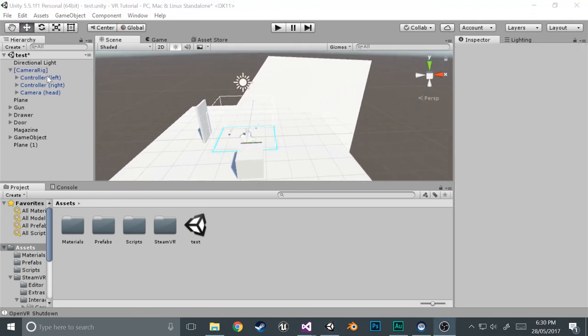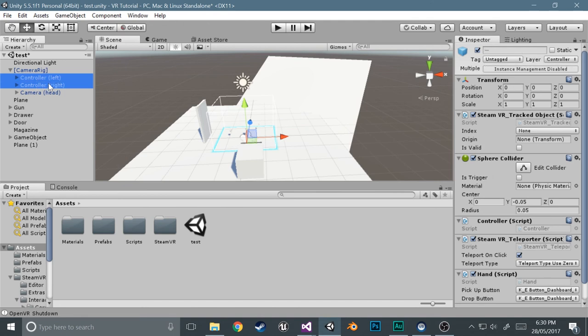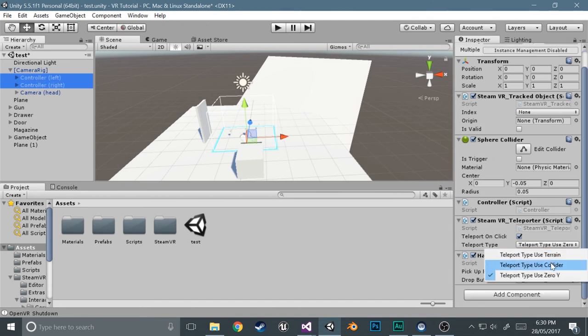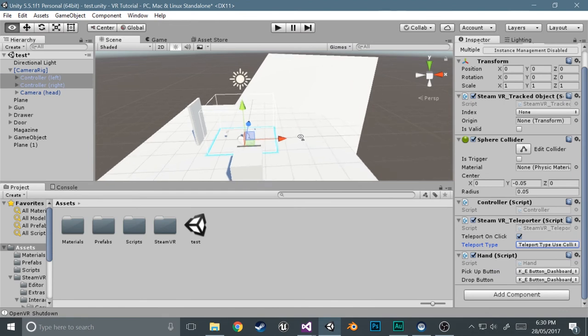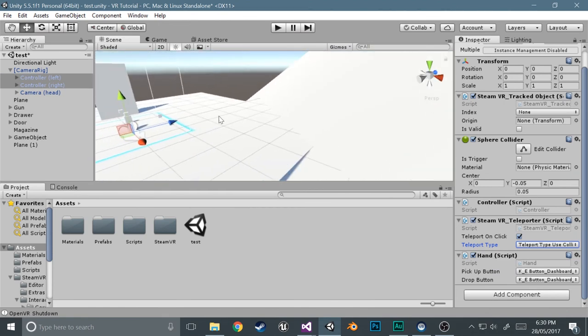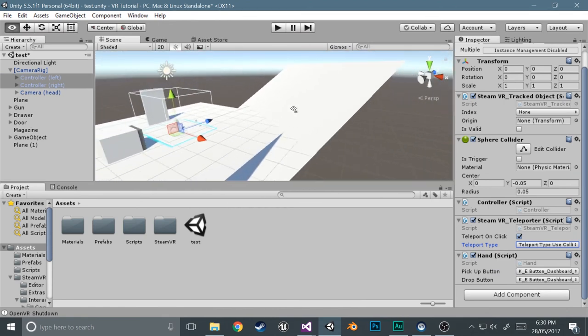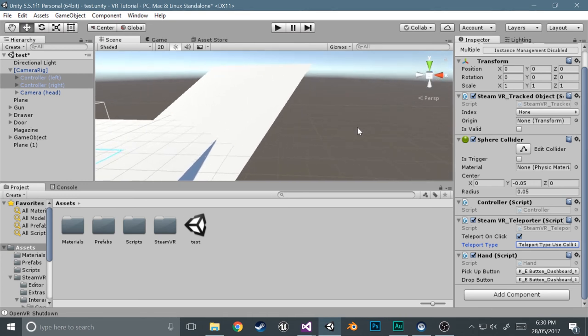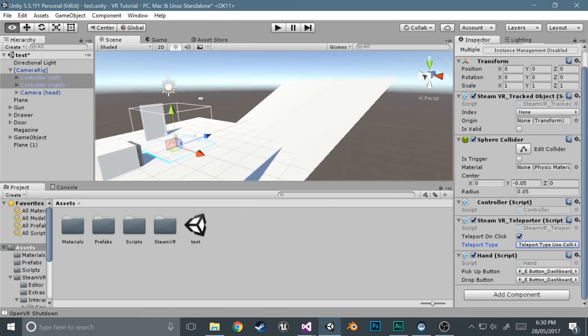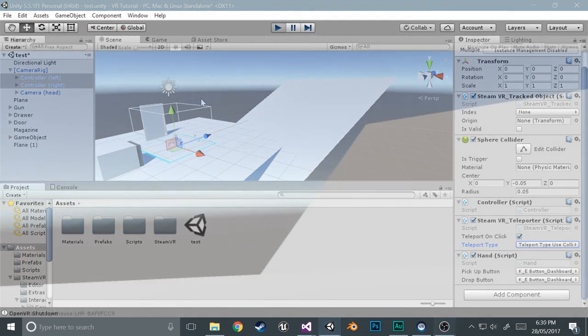Okay, so actual last thing, just select both of the controllers and then on teleport type, select teleport use collider. So what that just will do is it basically just makes it, when you point at something and teleport, it'll teleport you to where you point rather than just being at the zero position of the wire. So yeah, it actually collides with things. It makes it a more realistic teleport.